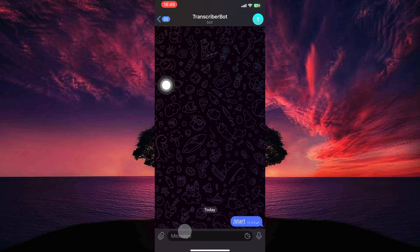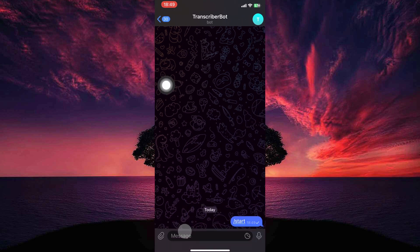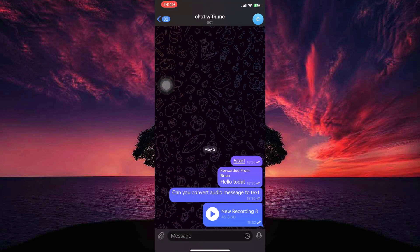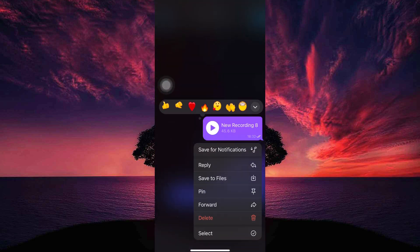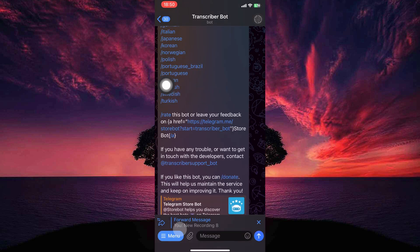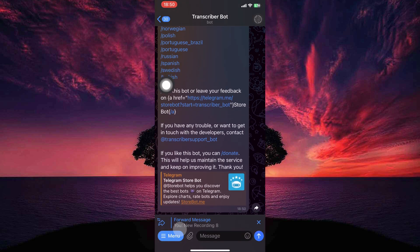Now we need to forward the message to this bot. So open the chat containing the audio message you want to convert. Tap and hold on the message to select it. Then tap the forward icon and choose the bot you added in the previous step.